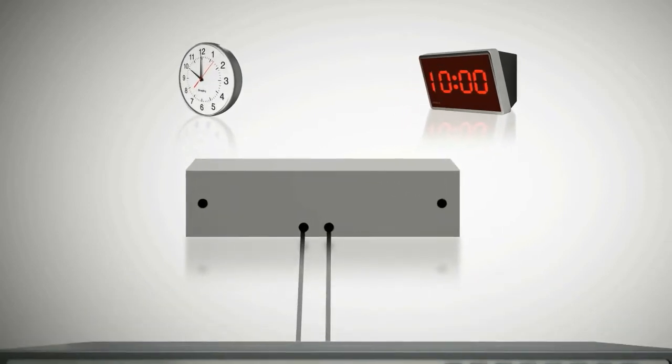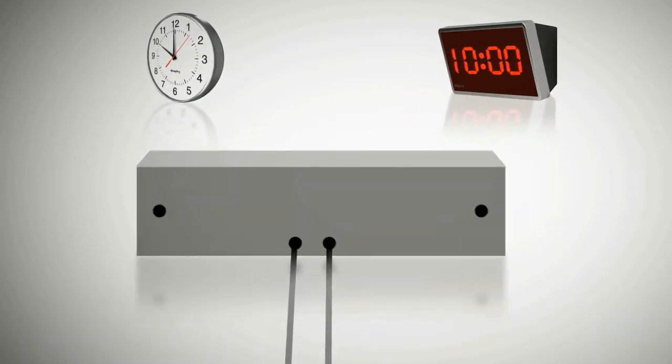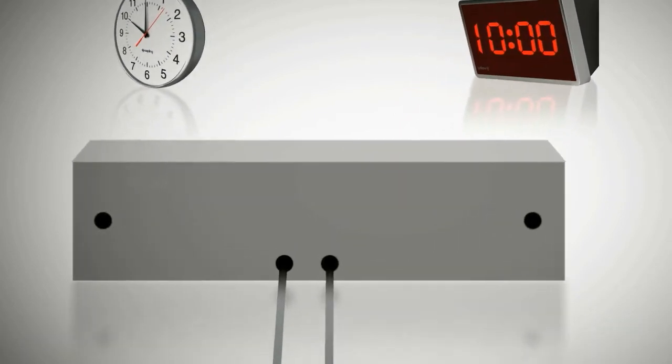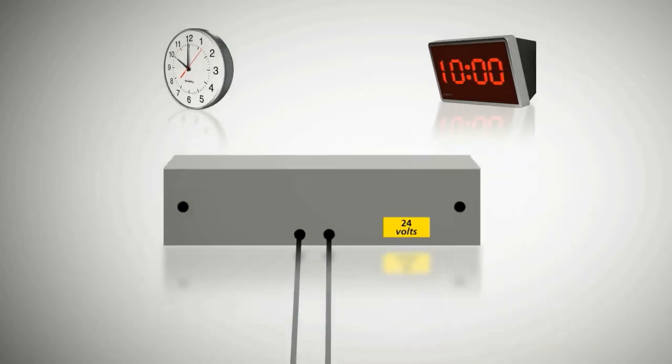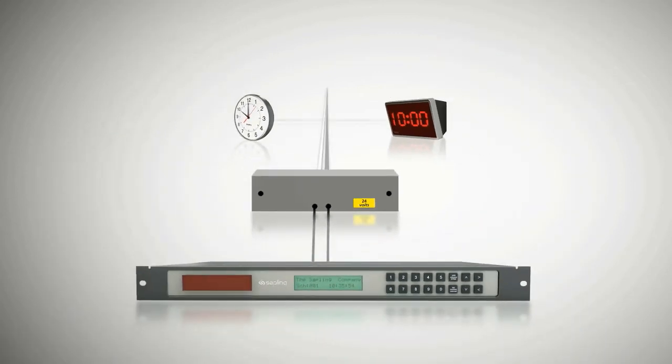The master clock provides the time signal to the converter box which is powered using 110 or 220 volts. The voltage is reduced to 24 volts and merged with the time signal to provide the correction and power to the secondary clocks in the system.